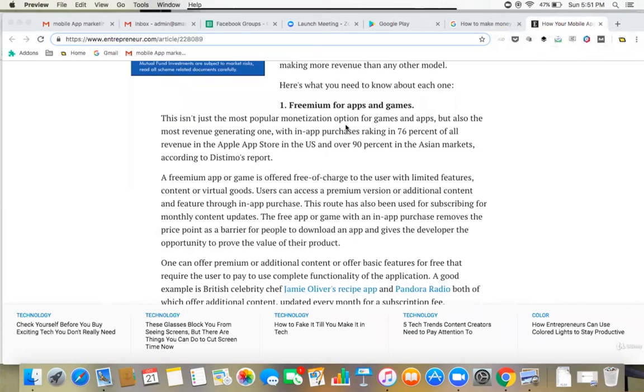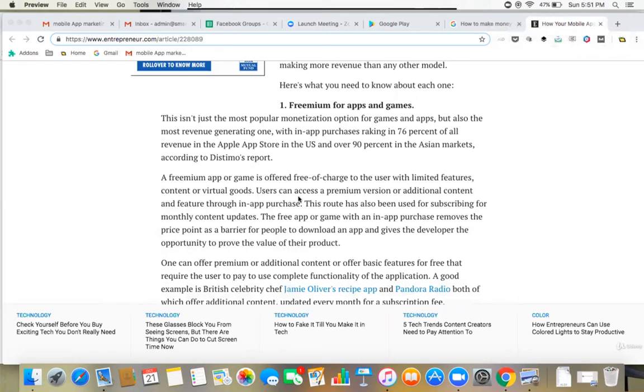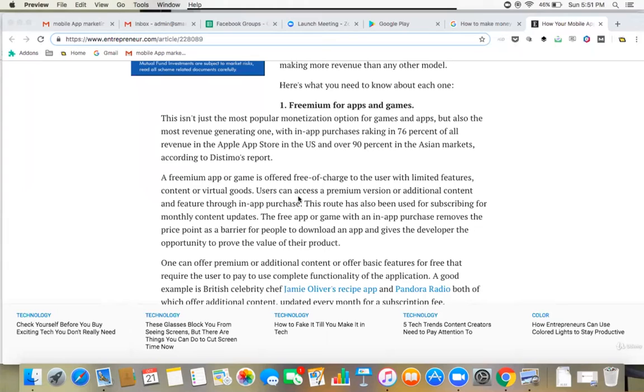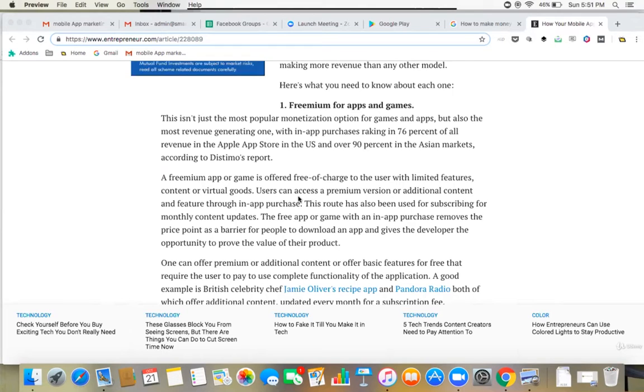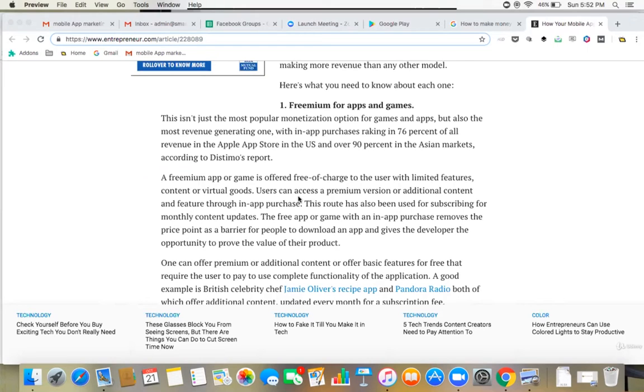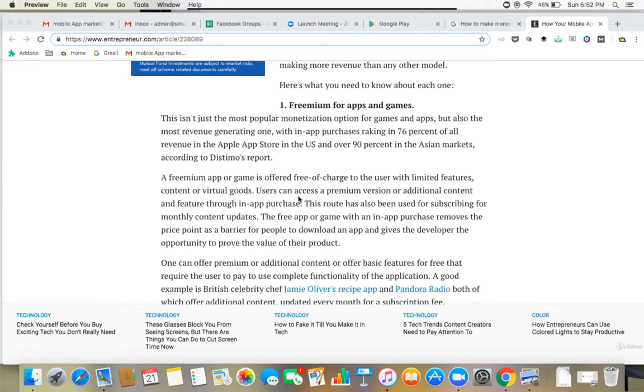The very first one is freemium for apps and games. Obviously, a freemium app or game is offered free of charge to the user with limited features. So for example, if I take a name, if I take an example of a game, then I have let's say 10 levels of a game and I can give maybe first two levels of the game for free. This is psychologically very effective.